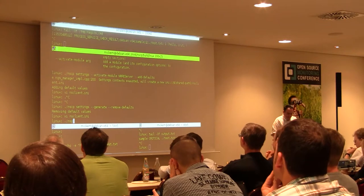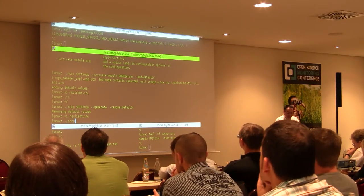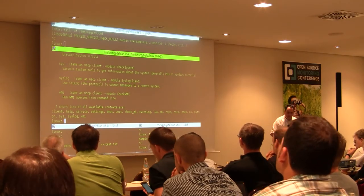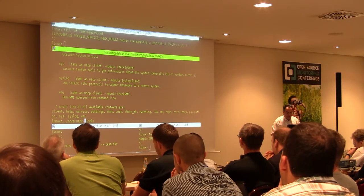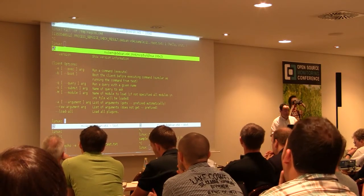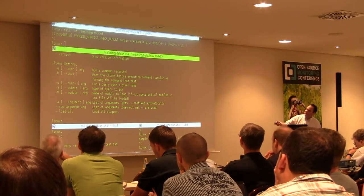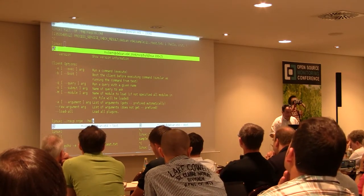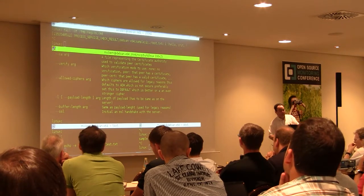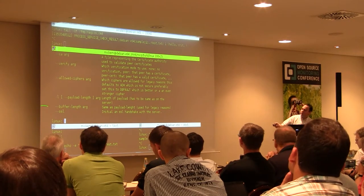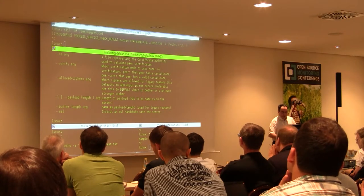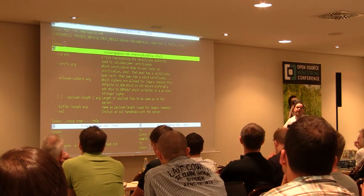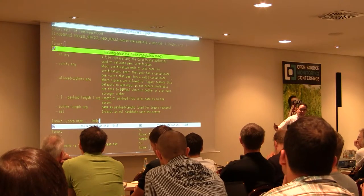Just to show the help screen for the nscp command — if I add 'nrpe' I get the help for that module. But none of those options are related to NRPE; they're for NSClient++ itself — things like query, submit, module. If we instead add the '--' before the help option, all of a sudden we get things related to SSL, buffer length, and so on. That's the difference: '--help' gives module-specific options rather than NSClient++ program options.